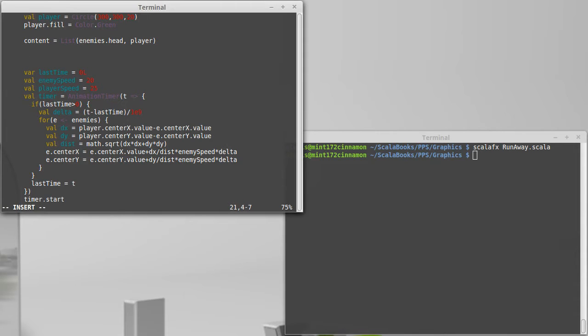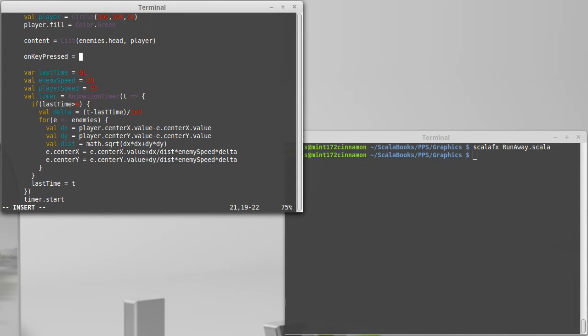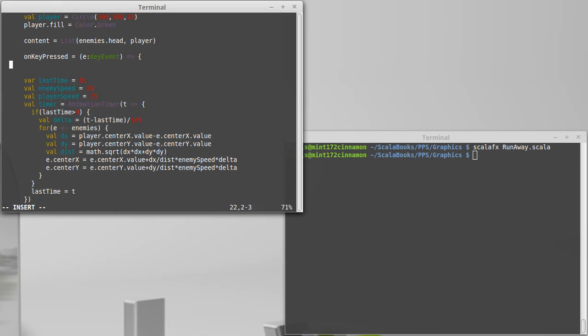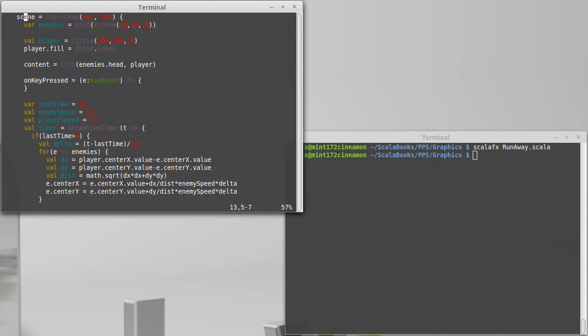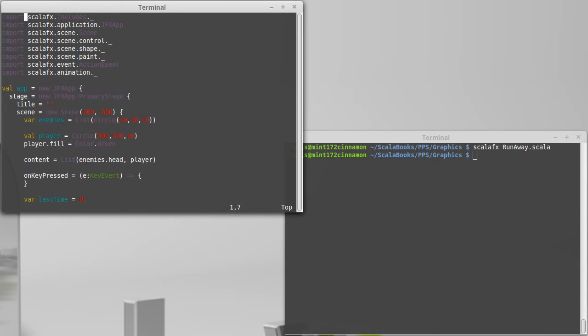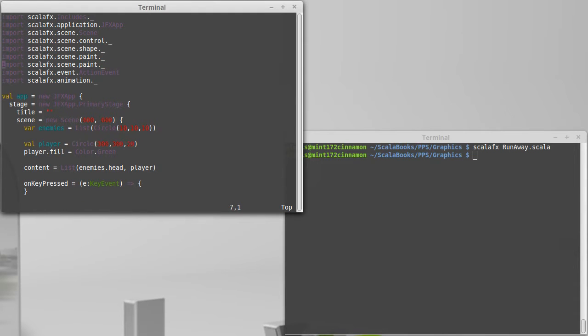using the keyboard by doing something like on key pressed. And setting that equal to a key event. I'm probably going to have to do another import to do this because the key event is inside of input.